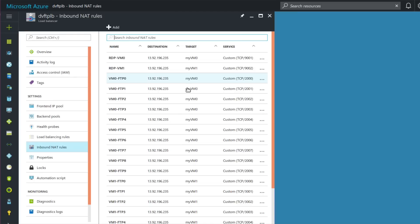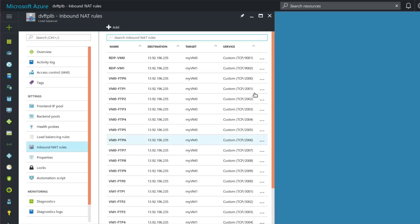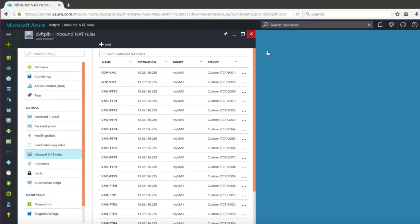I've also got additional FTP ports open for each VM — both have 10 passive FTP ports. For vm0, those are ports 2000 to 2009; for vm1, they are ports 3000 to 3009. After the initial FTP connection is made and the load balancer assigns the request to either vm0 or vm1, I want that machine to handle its data transfer over its own specific ports.